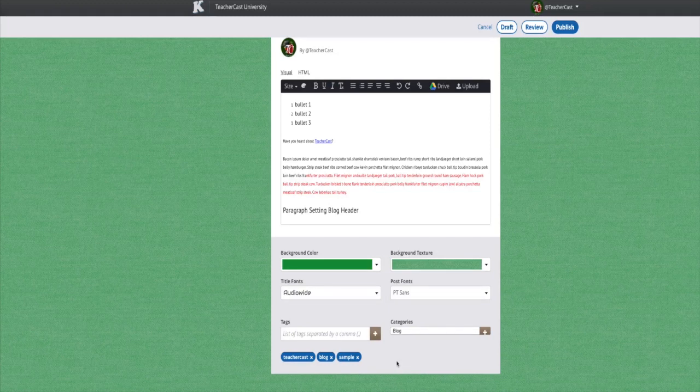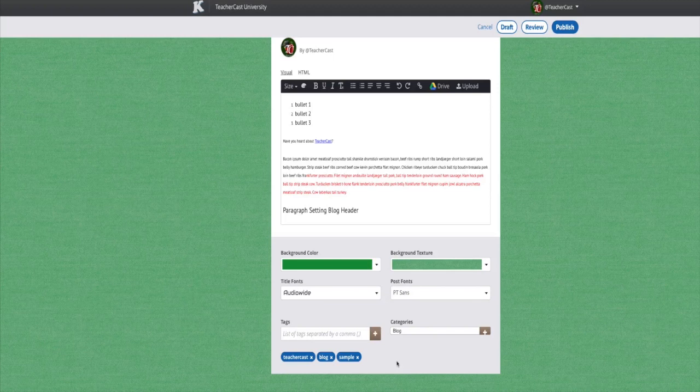There are three options at the top of your blog editing screen that are very important to know about. These buttons are draft, review, and post.